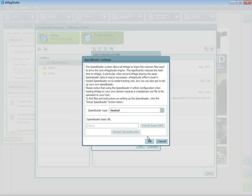In this tutorial, you've learned how to publish using the wizard and publishing profile and how to add and edit publishing profiles to fit your needs. Make sure to check out our other Emag Studio tutorials. Bye for now!